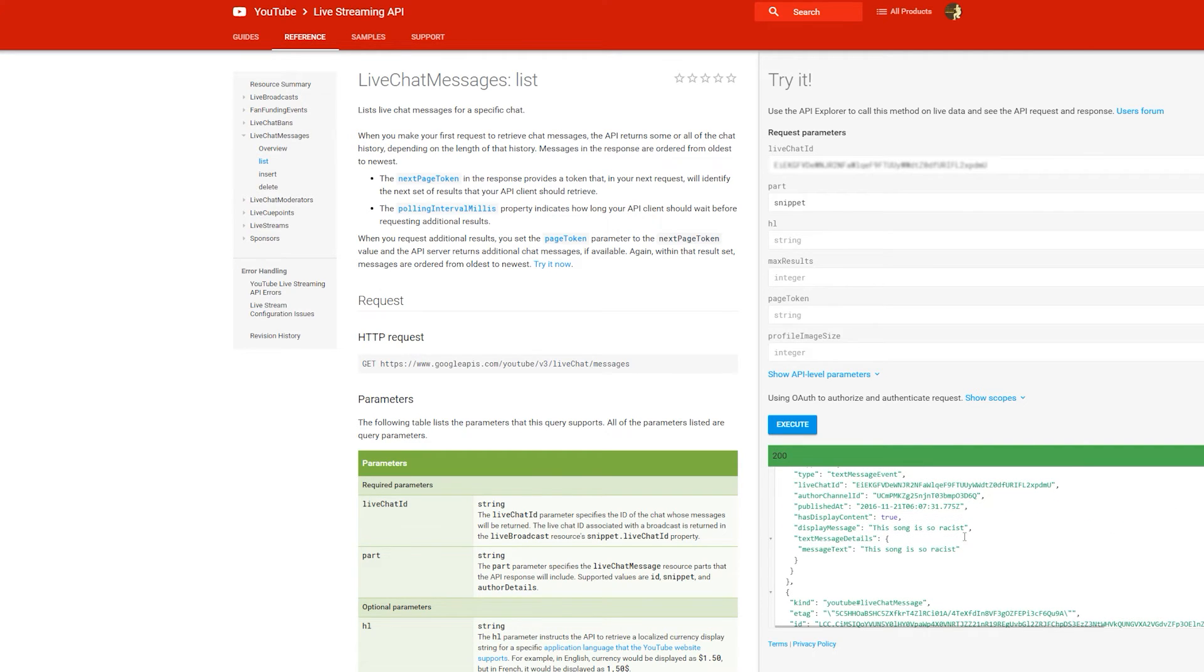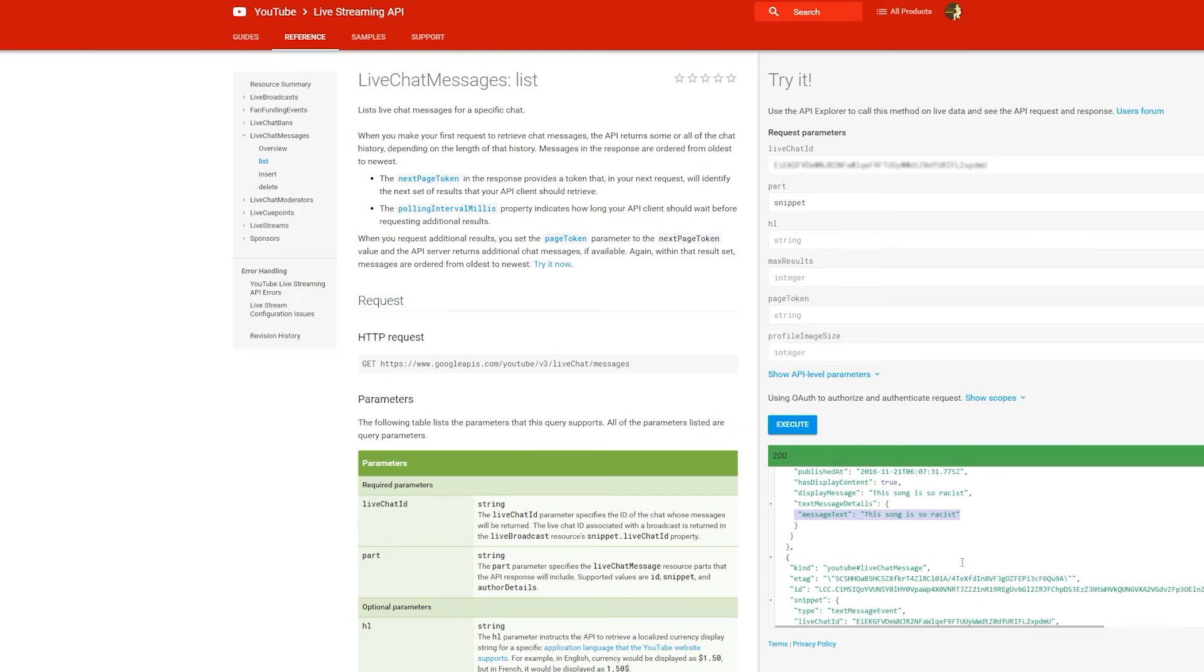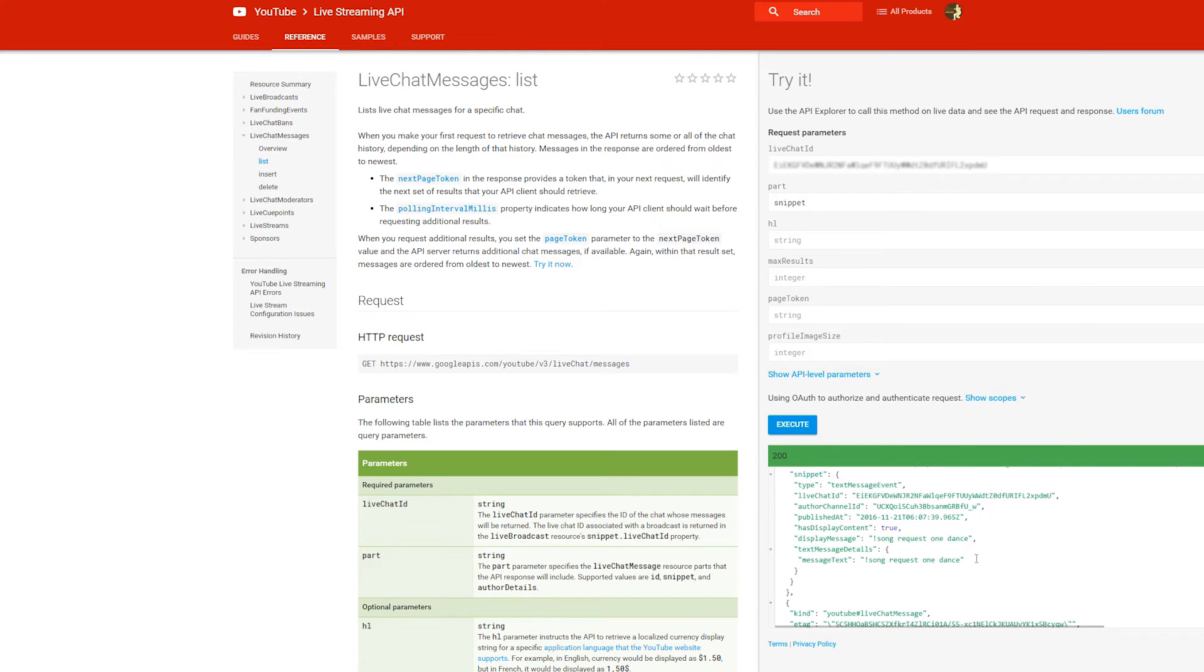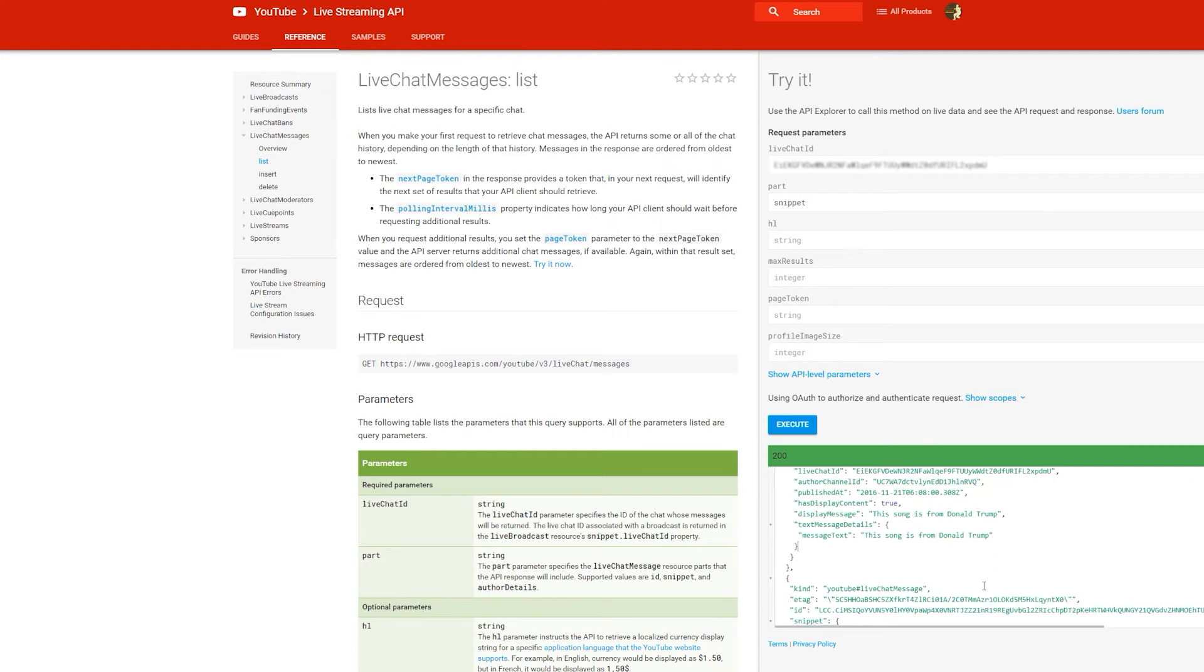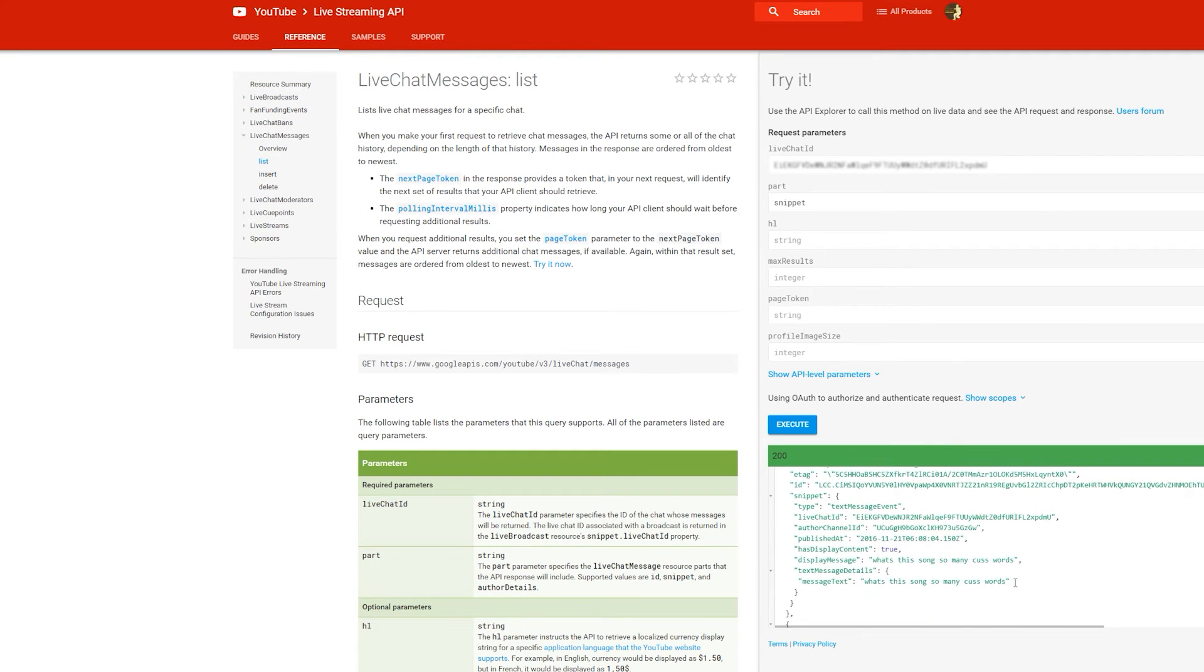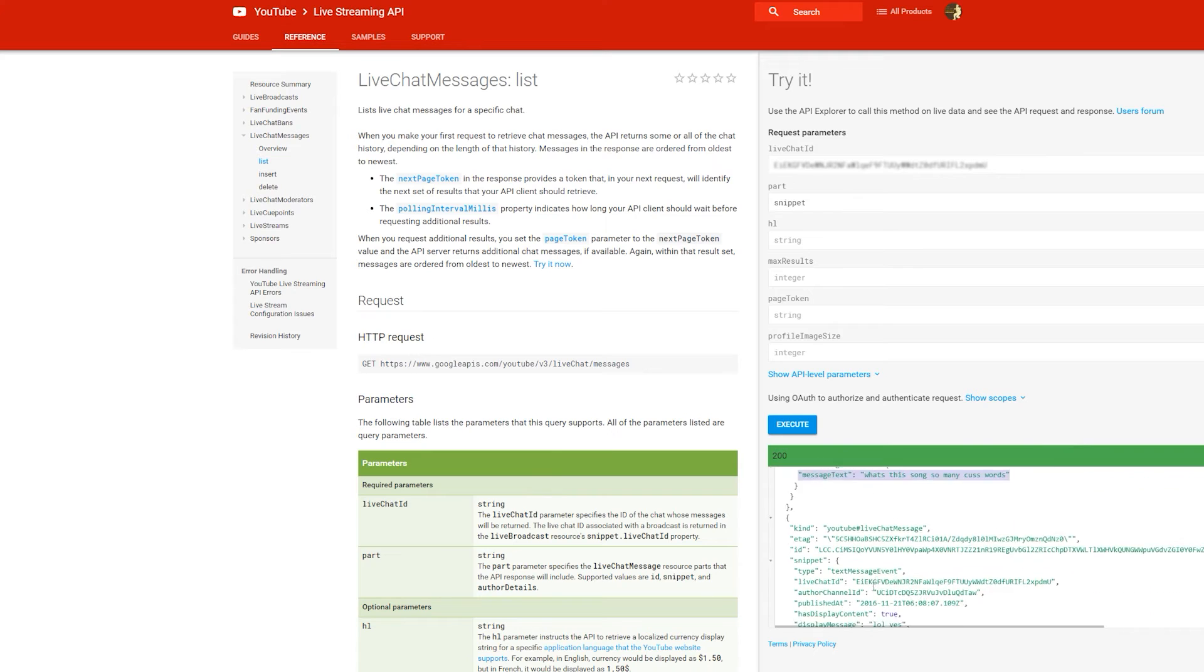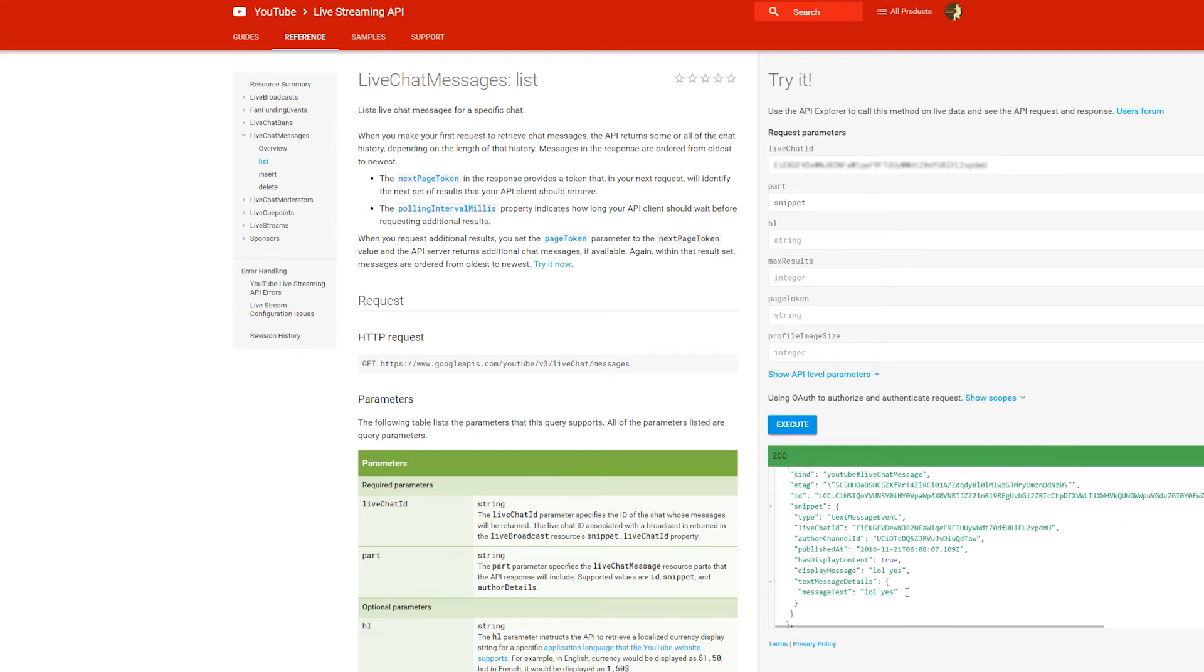As with the other web requests in the past, it will return a JSON file. All the text messages from the chat will be under the items object. What you want to look for is the message text under the text message details brackets and then obviously just get your program to recognize different commands by that text.